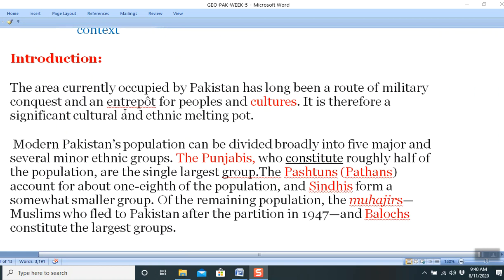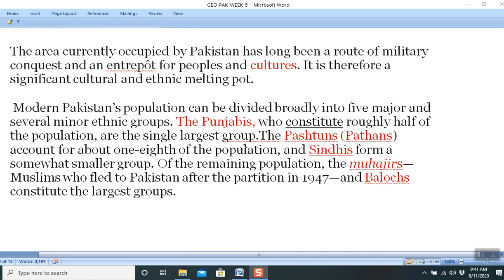The area currently occupied by Pakistan has long been a route of military conquest and a melting pot for people and cultures. It is therefore a significant cultural and ethnic melting pot — culturally rich because peoples of various types, cultures, and languages were first introduced here before spreading to other parts of the vast subcontinent. Modern Pakistan's population can be divided broadly into five major and several minor ethnic groups.